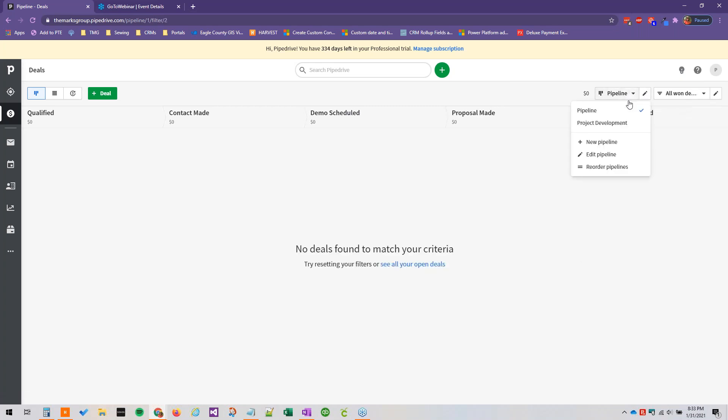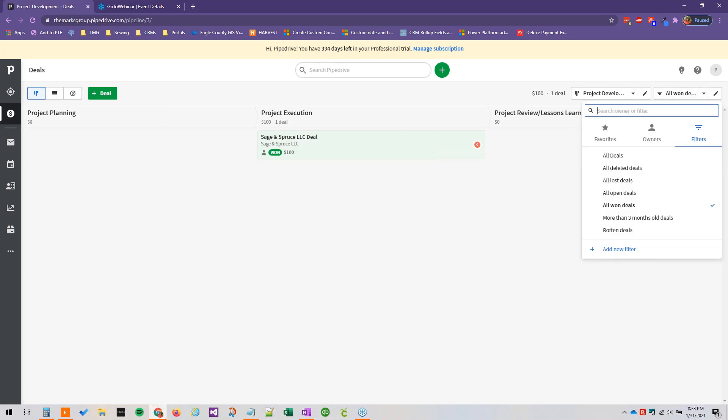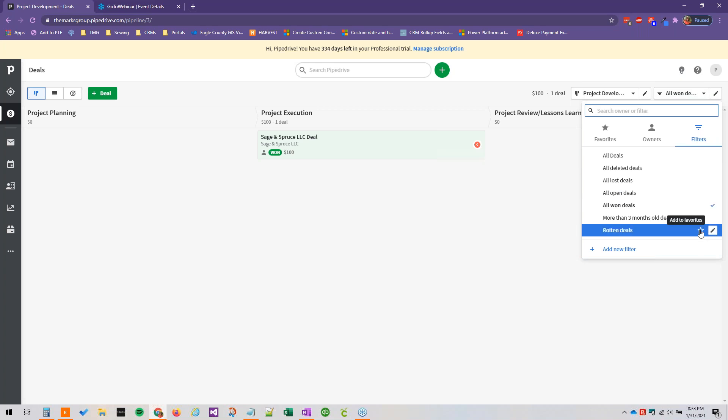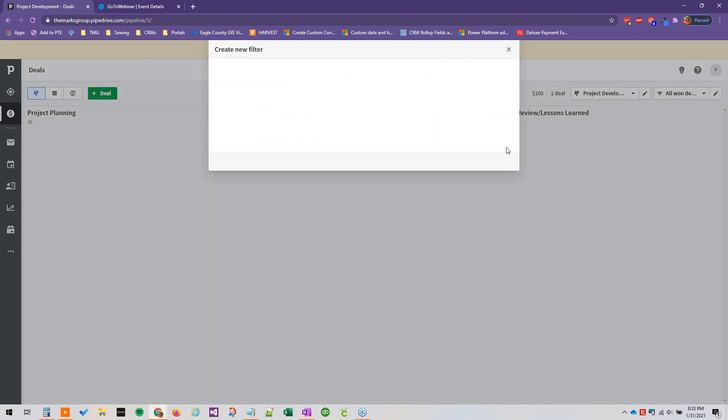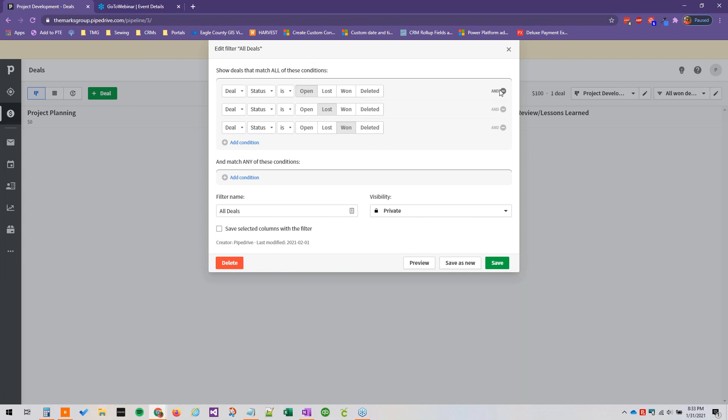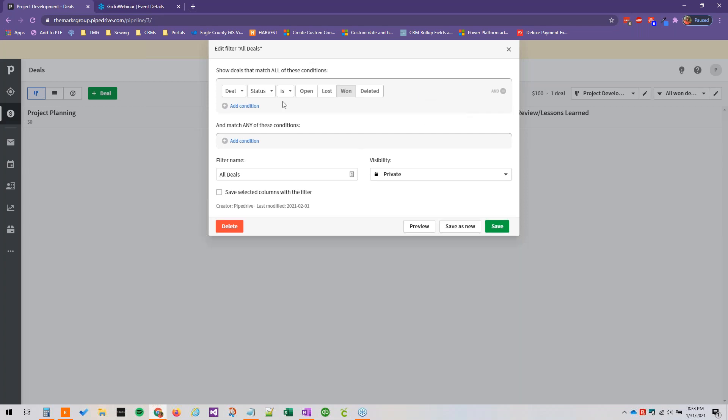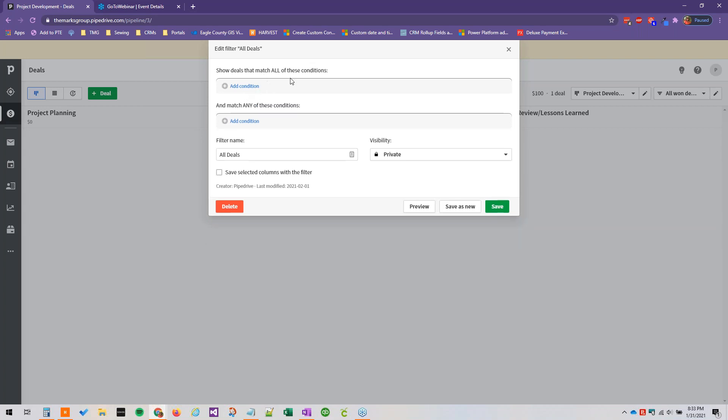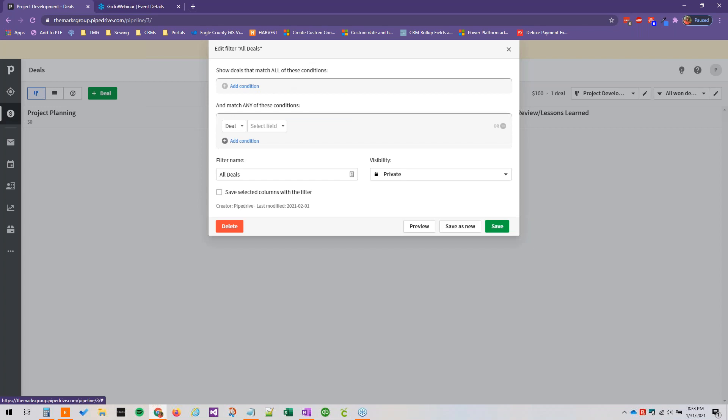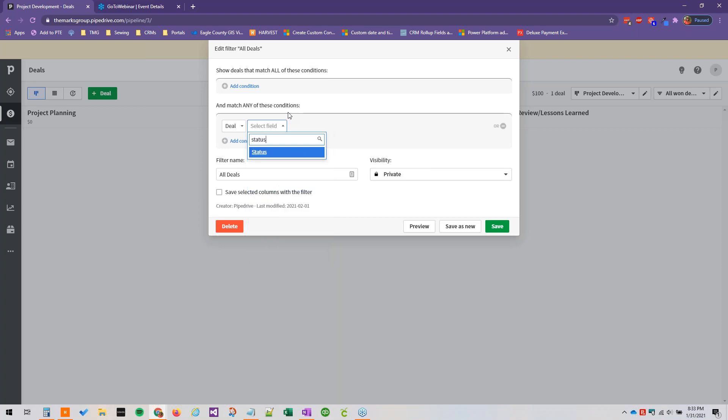We're just making sure we haven't lost our deal here - there it is. Alright, oh I made a critical error with our filter we just made, let's fix that. So if we go back to all deals, we can't have this all be 'and' - a deal can't be open and won and lost, that doesn't make sense. So instead we're just going to remove these from this section and add them to this section here and match any of these conditions, not all of these conditions.